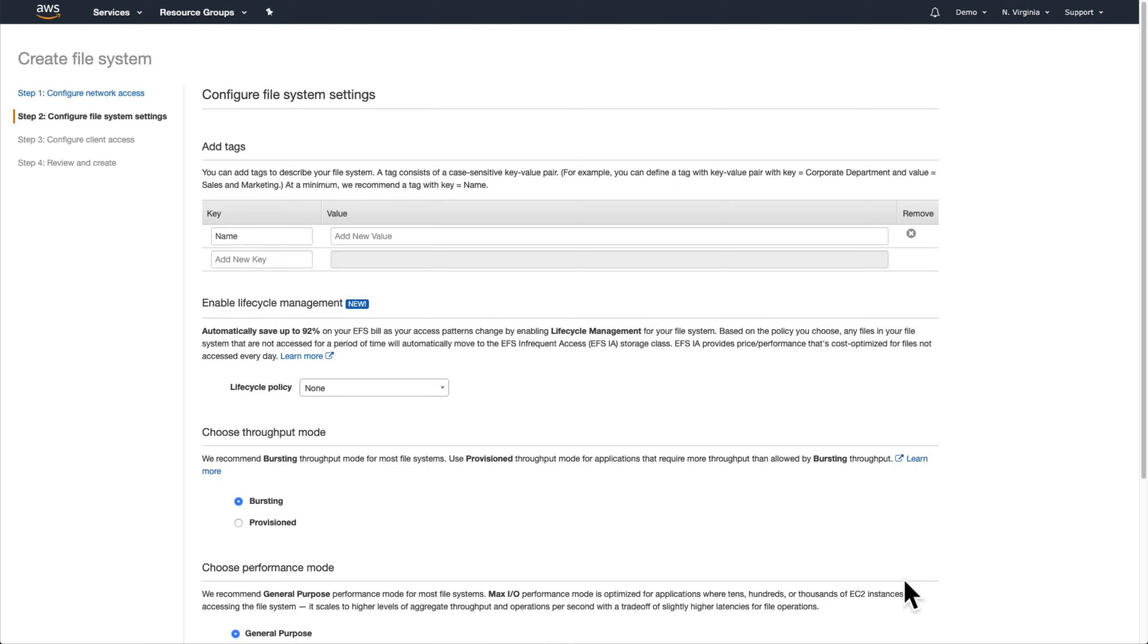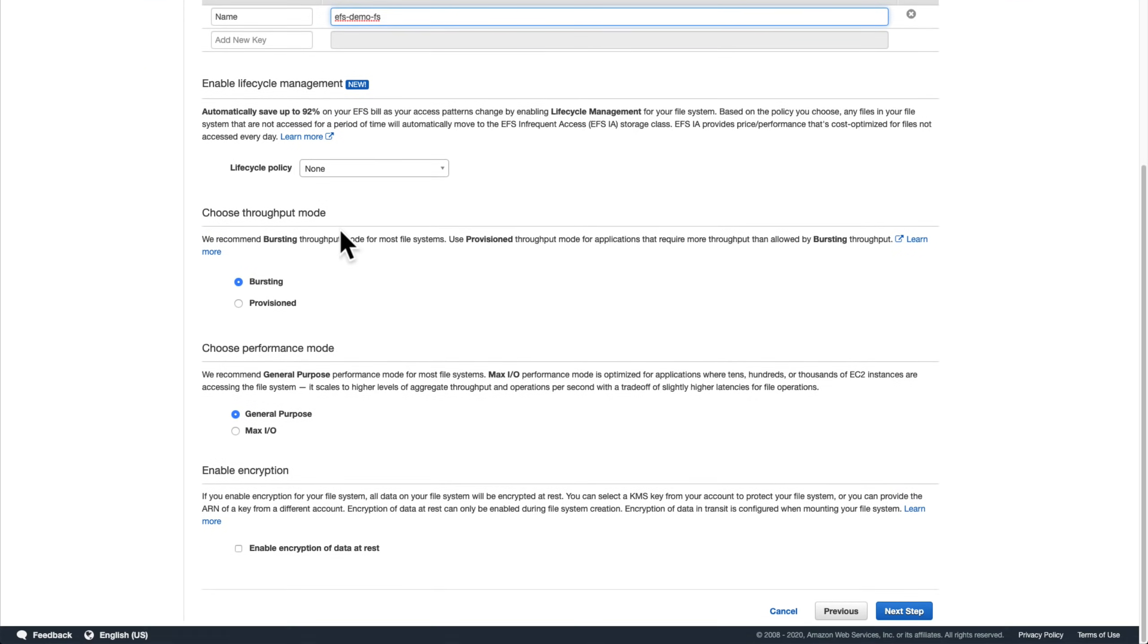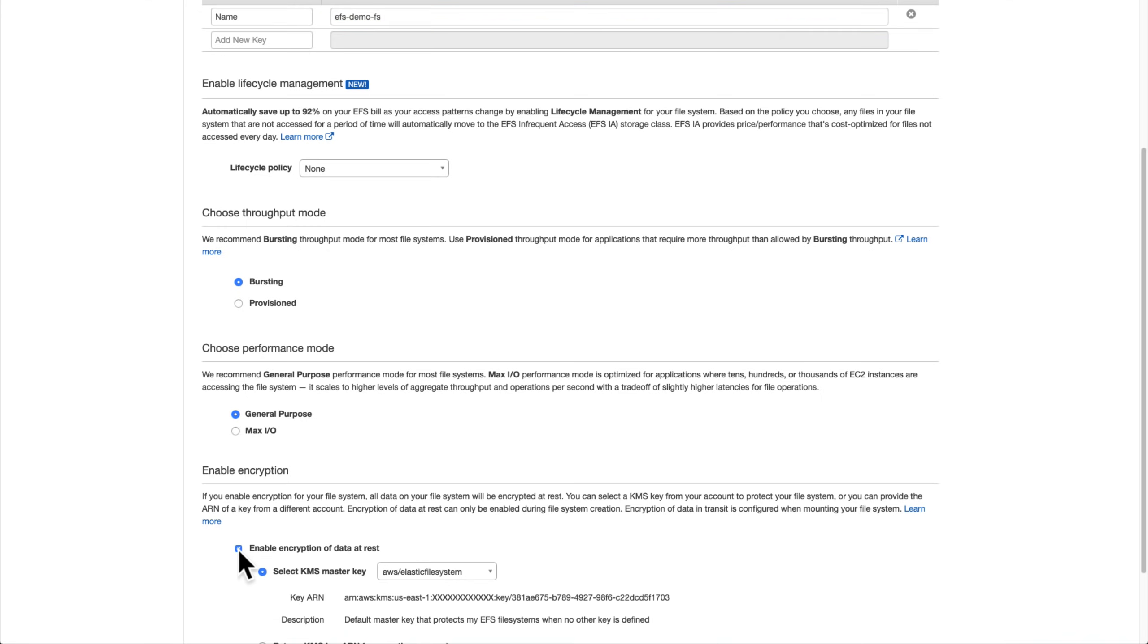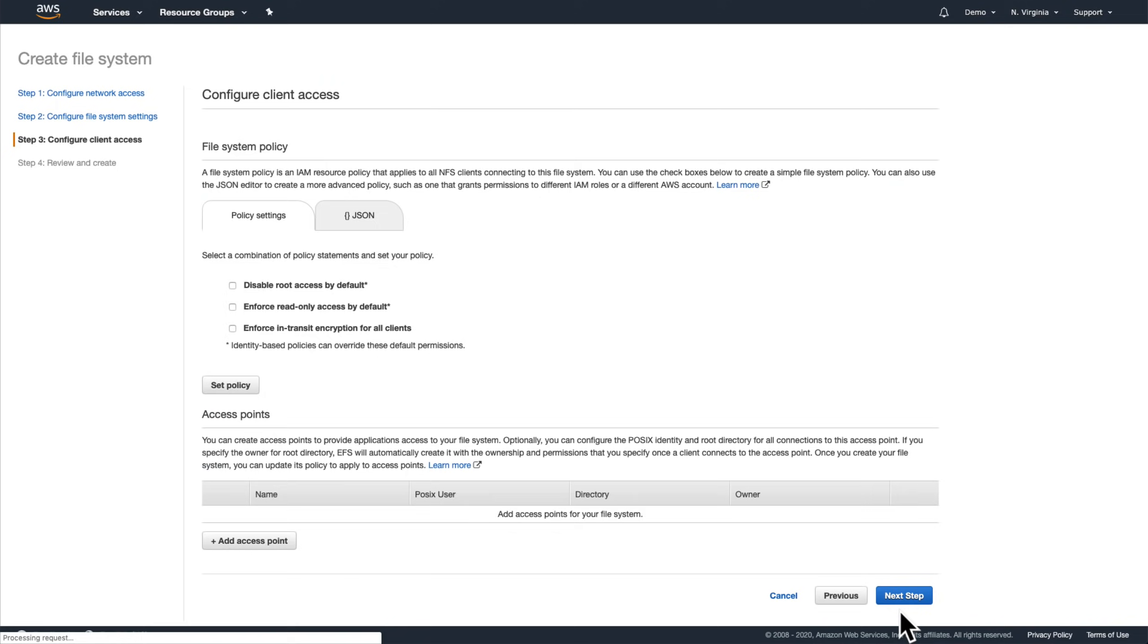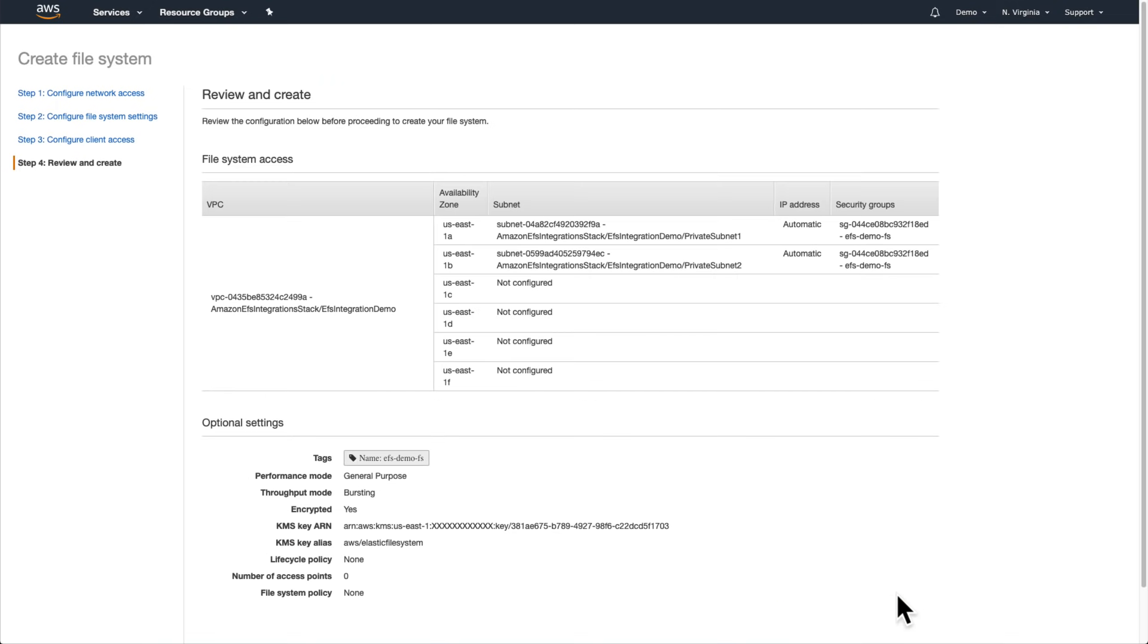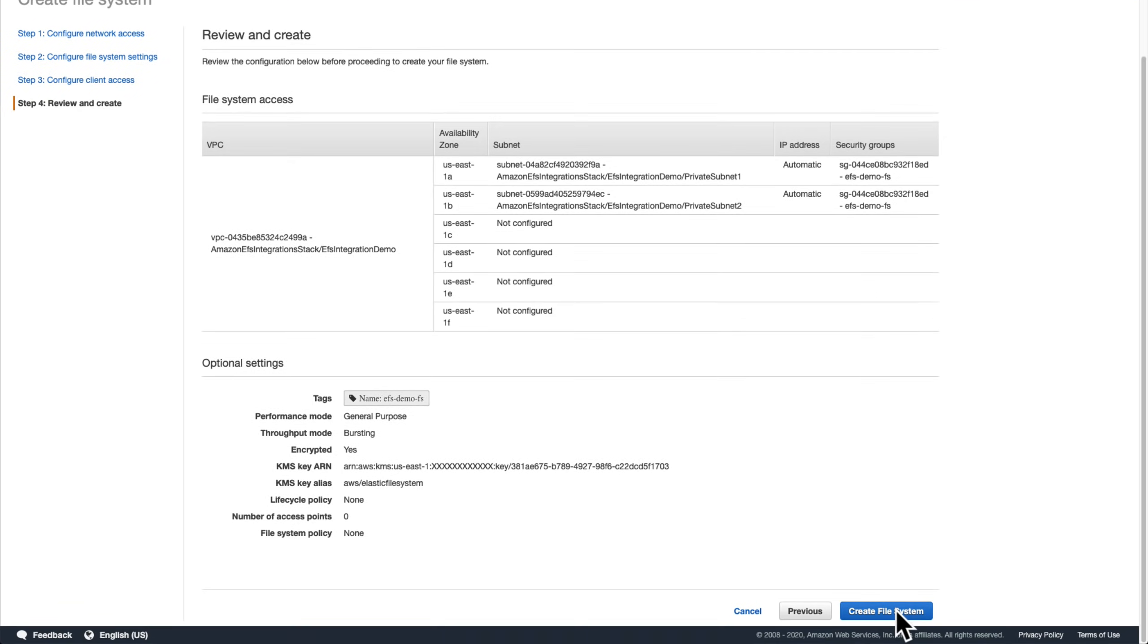Next, we're shown several different file system settings that we can configure. We'll leave most of them alone for this demo, but let's give the file system a name and enable encryption of data at rest using the default AWS key management service key for Amazon EFS before moving on. We'll come back to the additional client access settings later on in this demo. For now, let's continue and then click create file system.